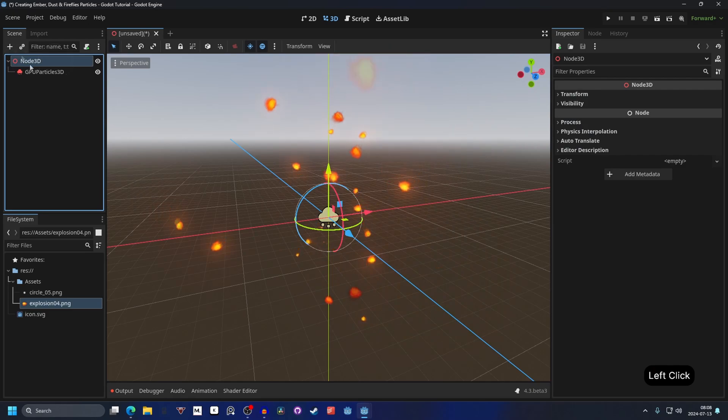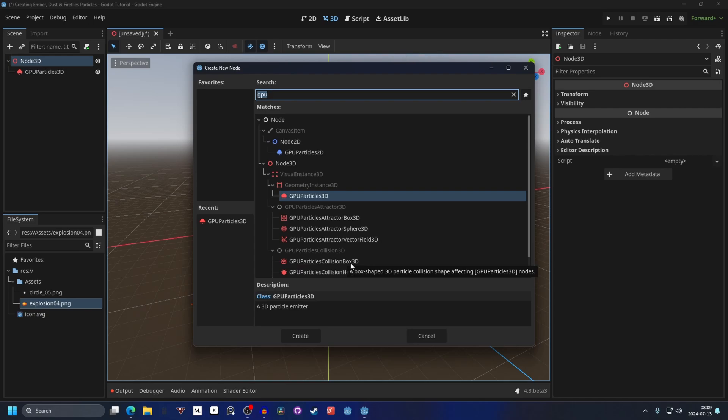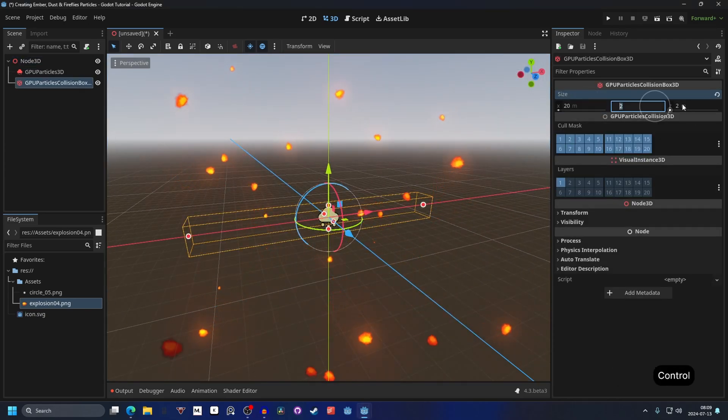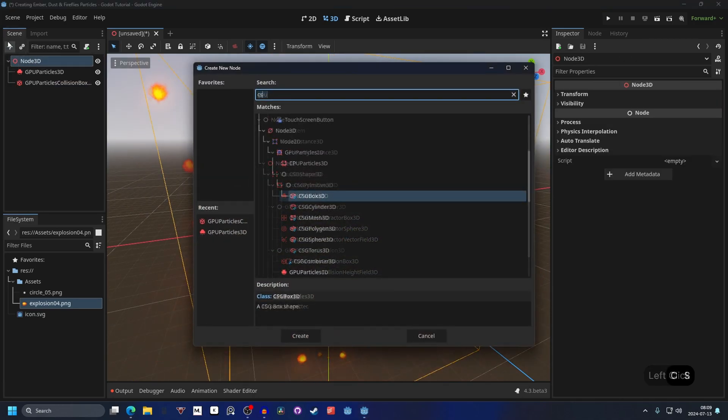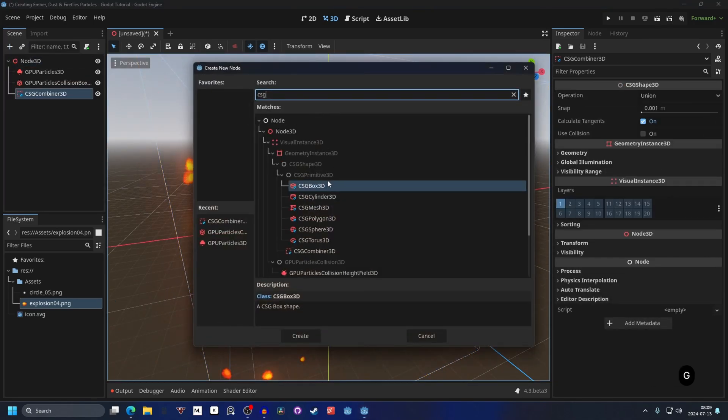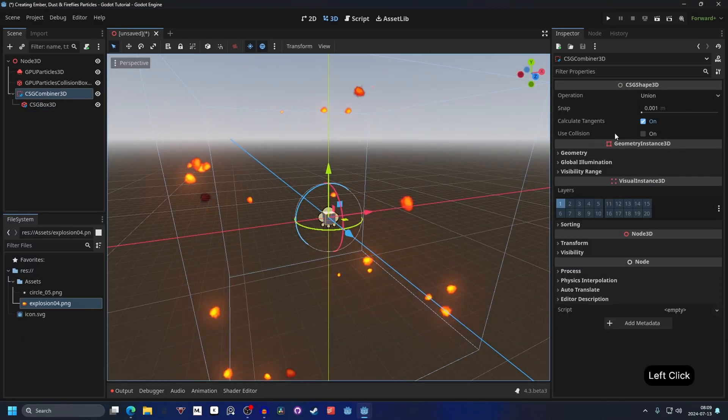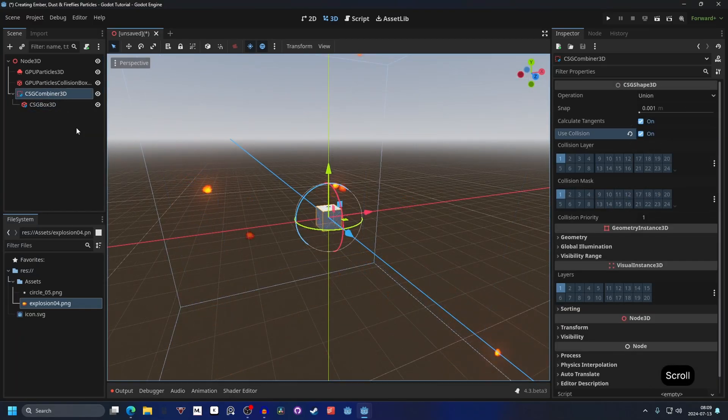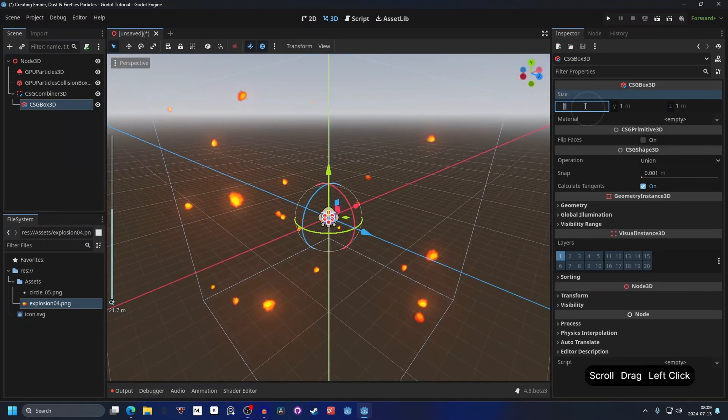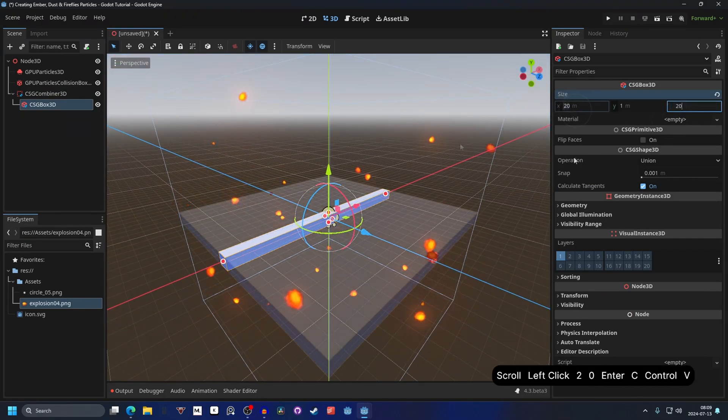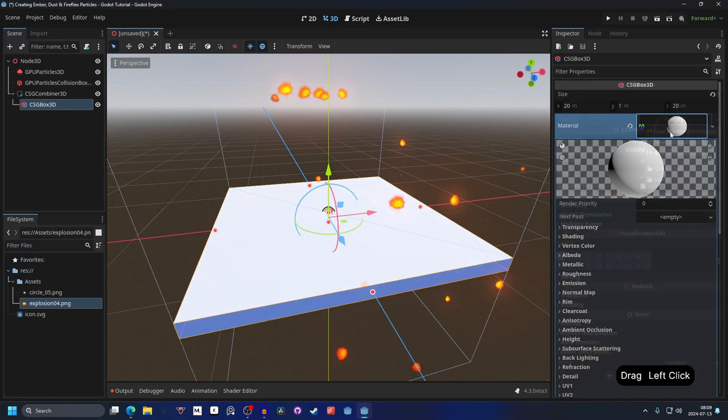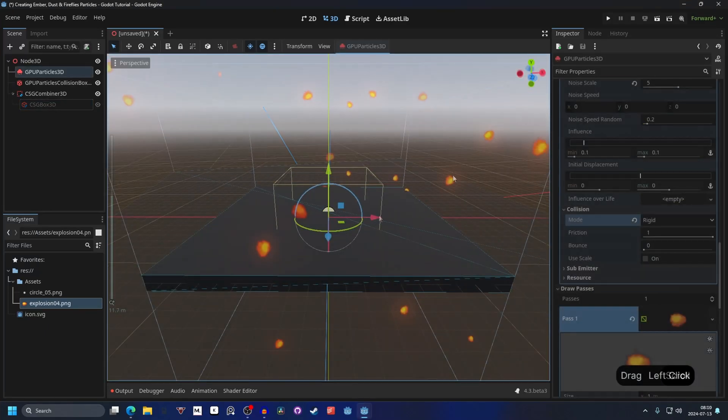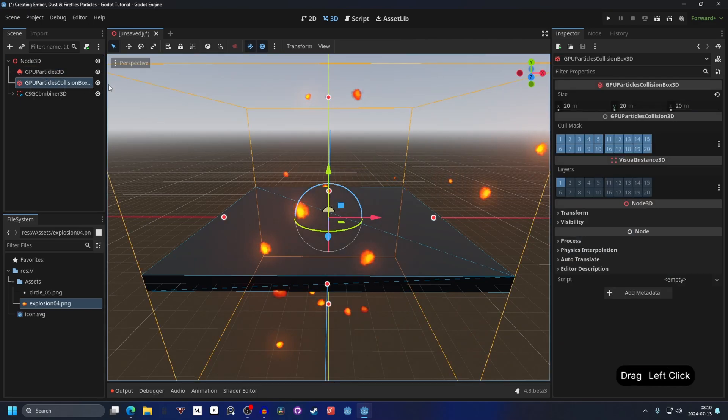And to show this off, we can select the node 3D and hit the plus button and add a GPU particles collision box 3D. We can increase the size to something like 20 on all the axes. Next we can add a CSG combiner with a CSG box. And on the combiner, enable use collision, that will give it a collision to the CSG box. I'm going to set the size to 20 on the X and 20 on the Z to make it fit the area. And I'm just going to give it a quick material. And right now they are stuck in place because of the GPU particles collision box.